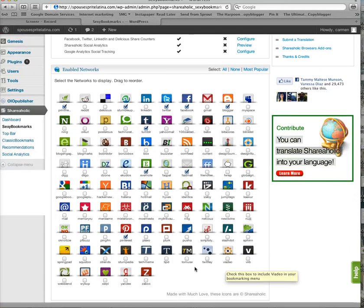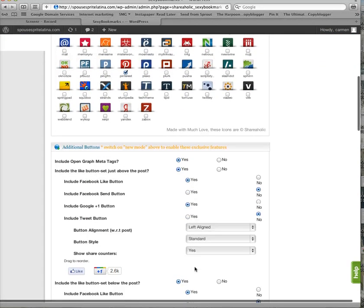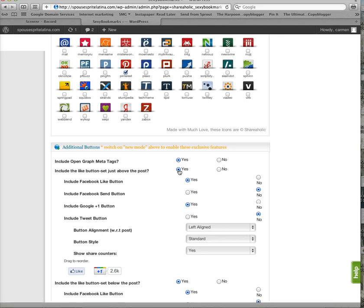So once you've done that, you are going to select these down here. Include Open Graph Meta Tags, yes. Include the Like button set just above the post. This is personal preference, but I think you should definitely do it.